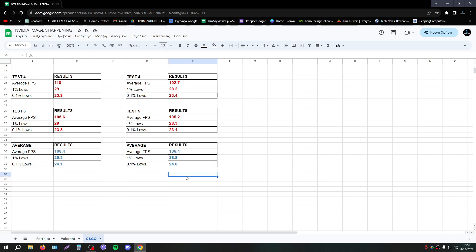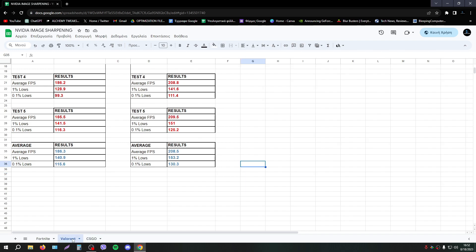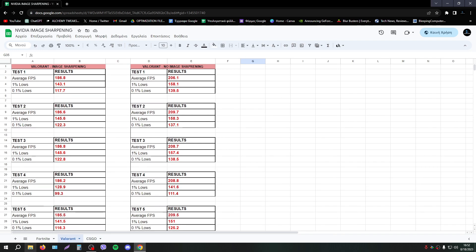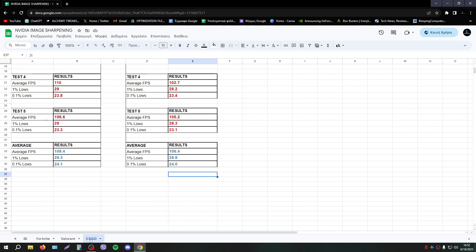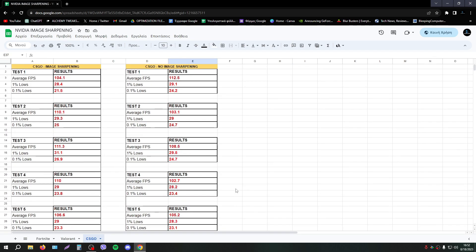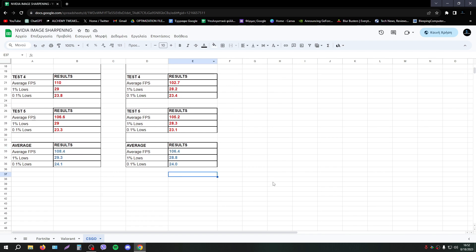So I think we are 2 versus 1. In Valorant we have much worse results, but in Fortnite and CSGO, all the results are fine, are normal. We haven't any difference or something better. But of course, I didn't expect something big with image sharpening. Obviously, I'm not gonna gain more FPS with image sharpening.